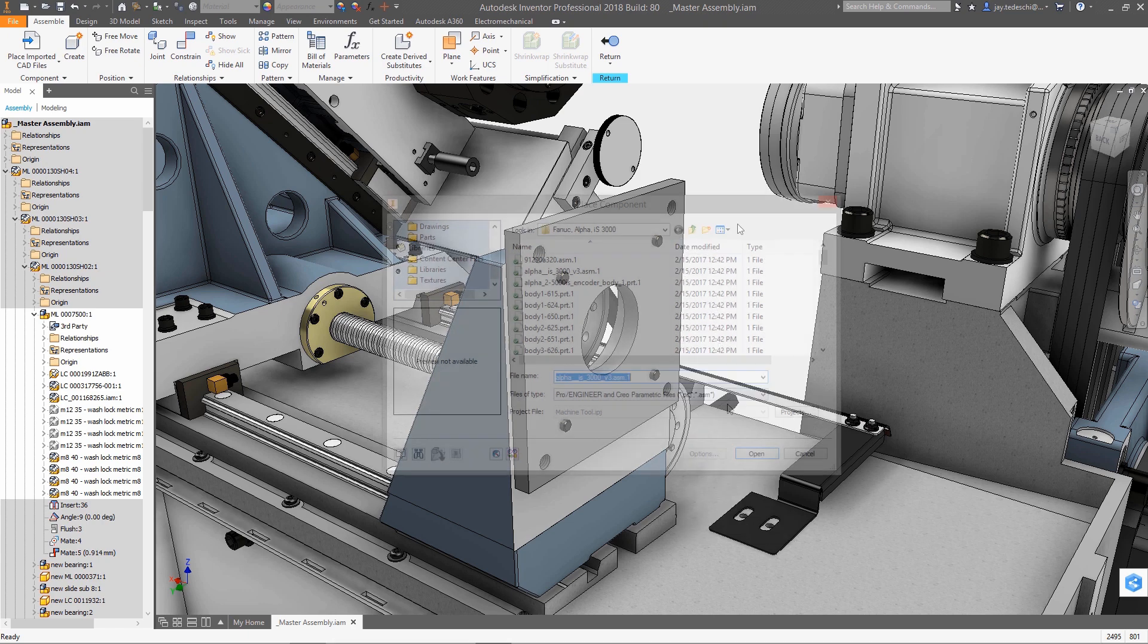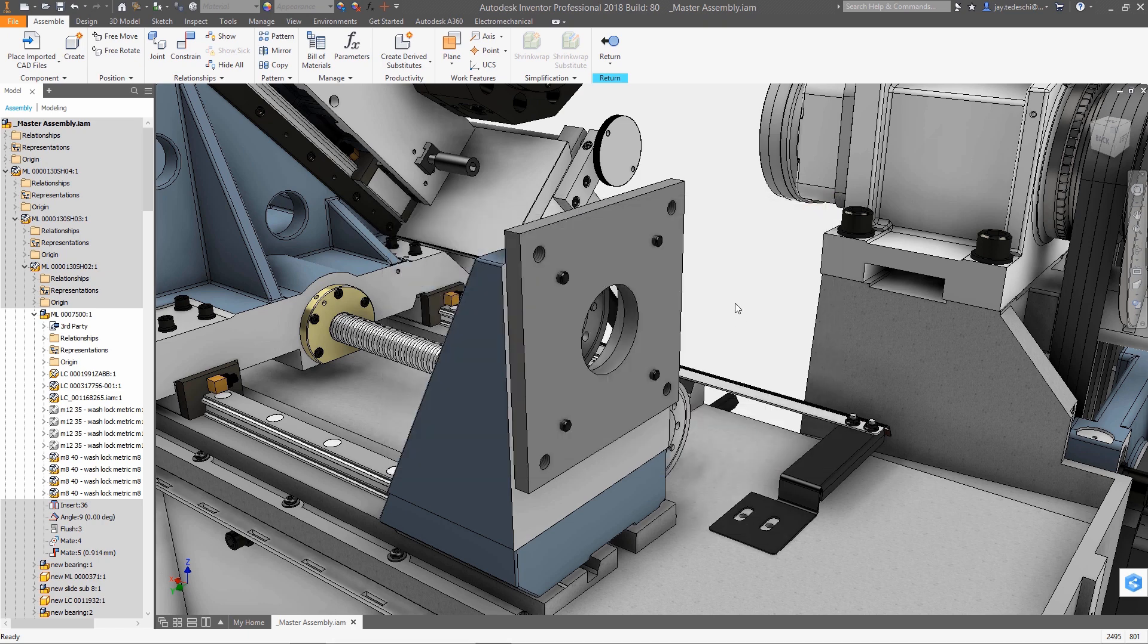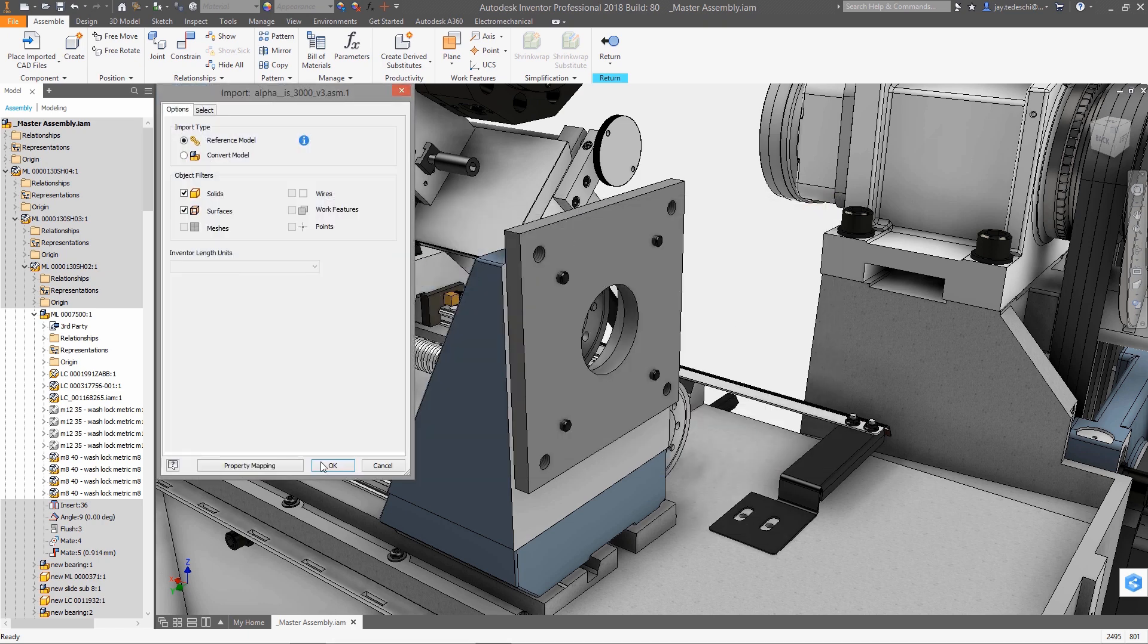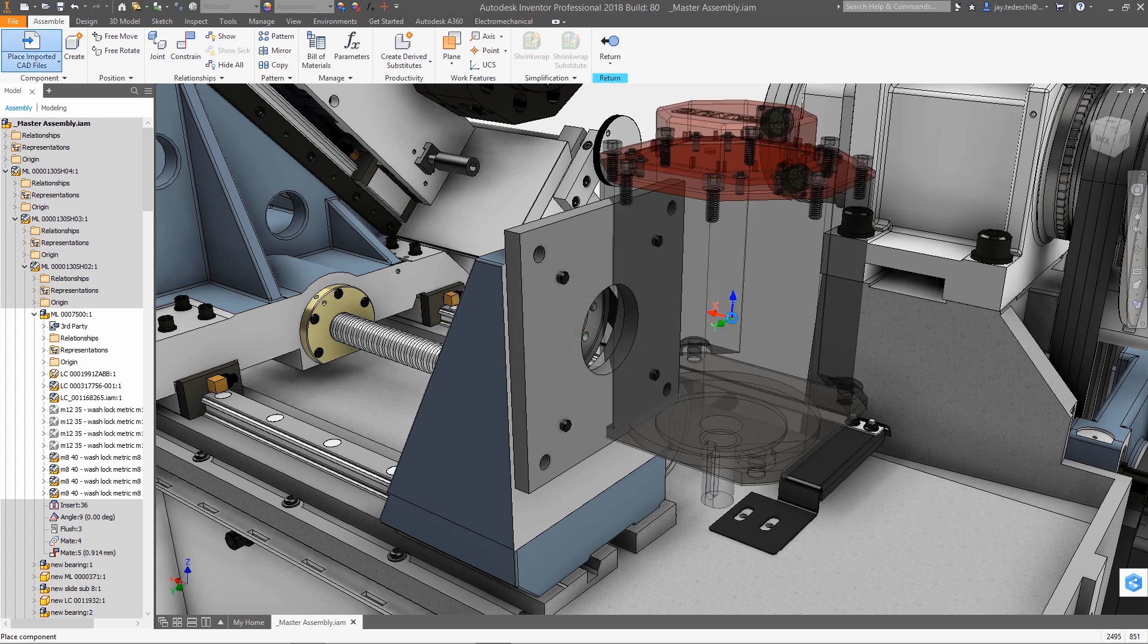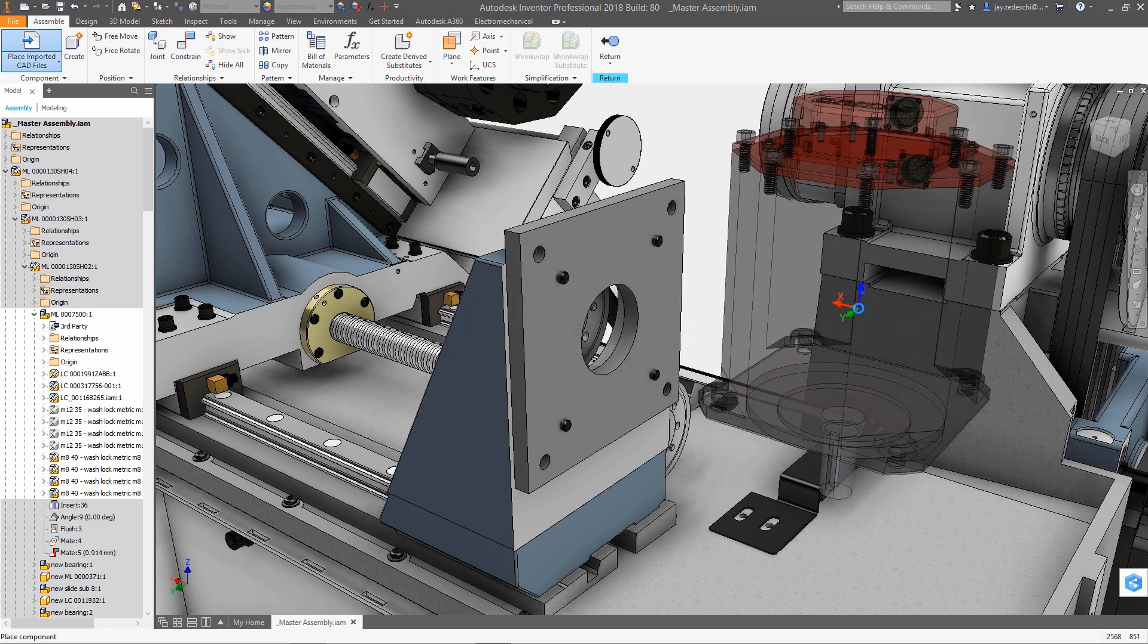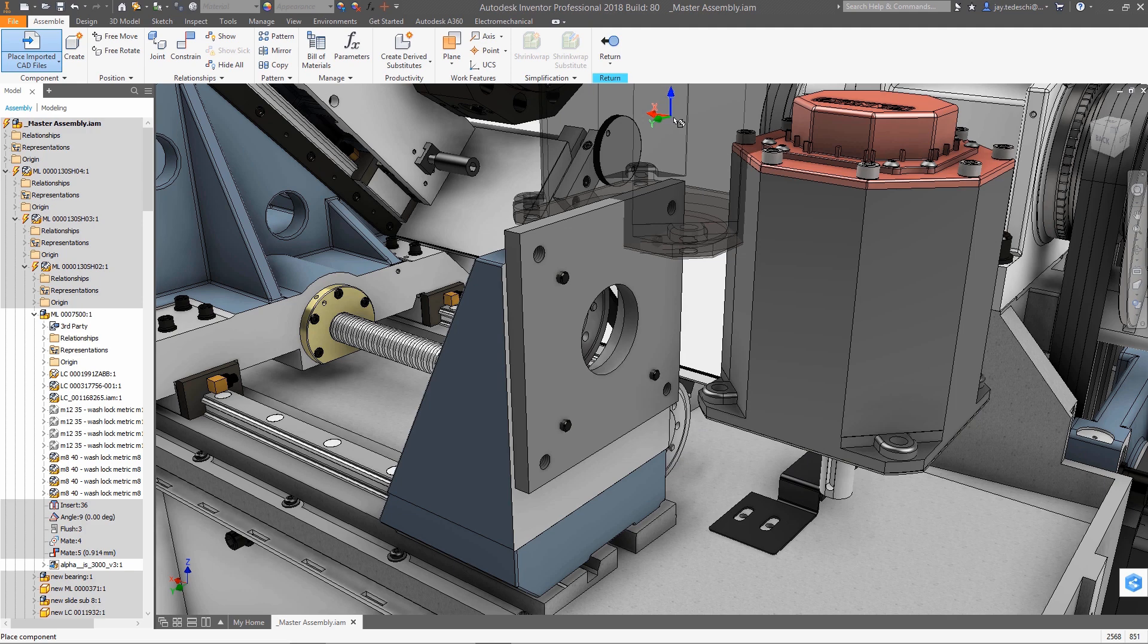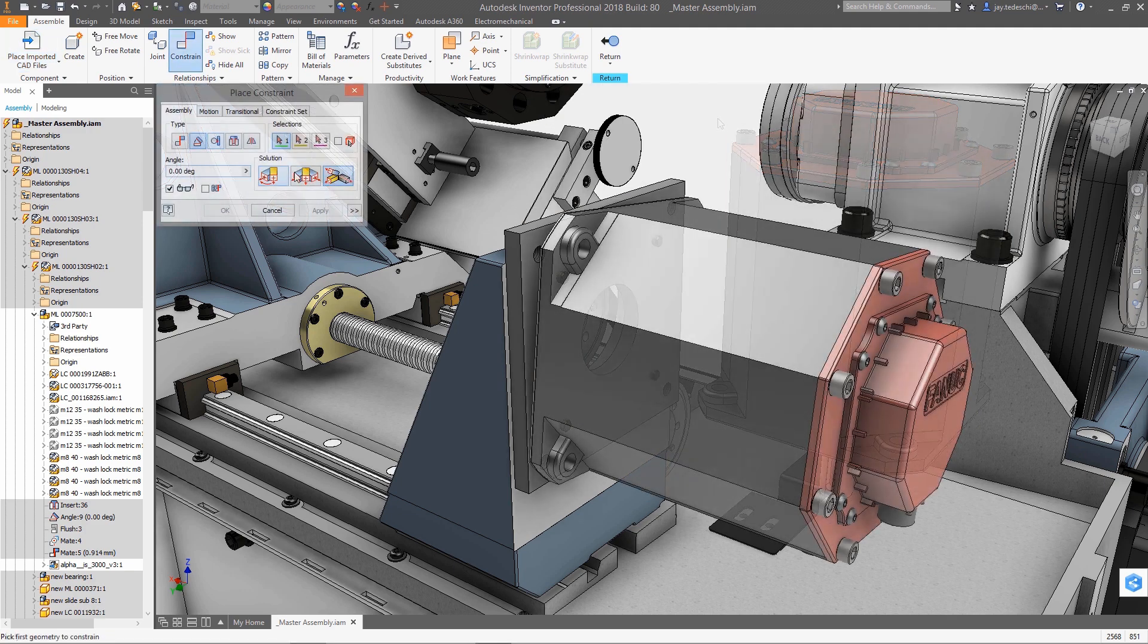Product design these days is rarely accomplished using a single design tool. Typically, design itself is more and more a function of integrating various design tools. And when it comes to integrating data from multiple sources, there's no better tool to have than Inventor's AnyCAD technology.